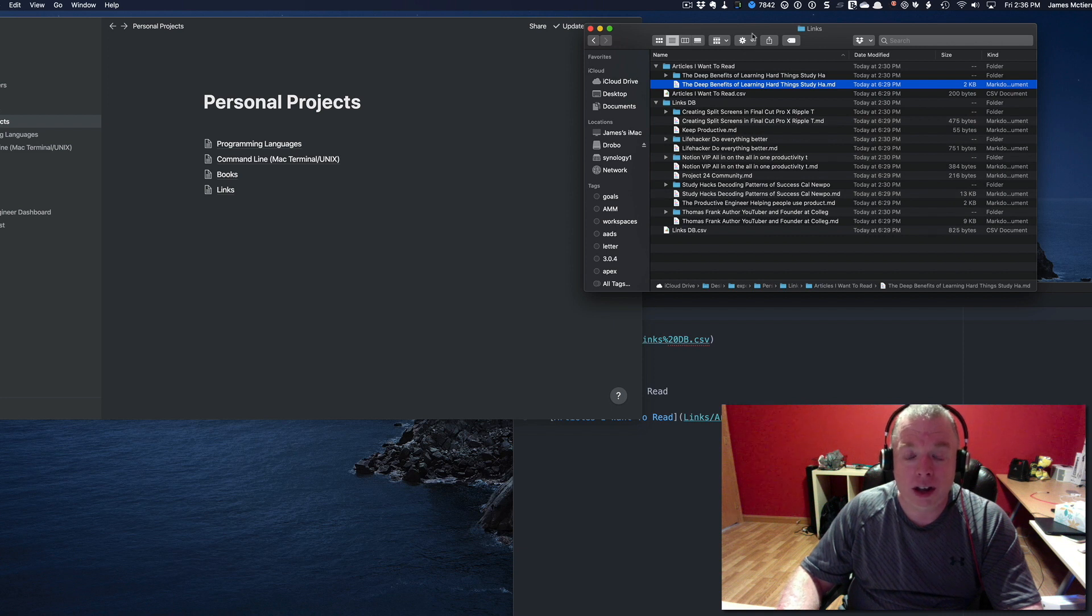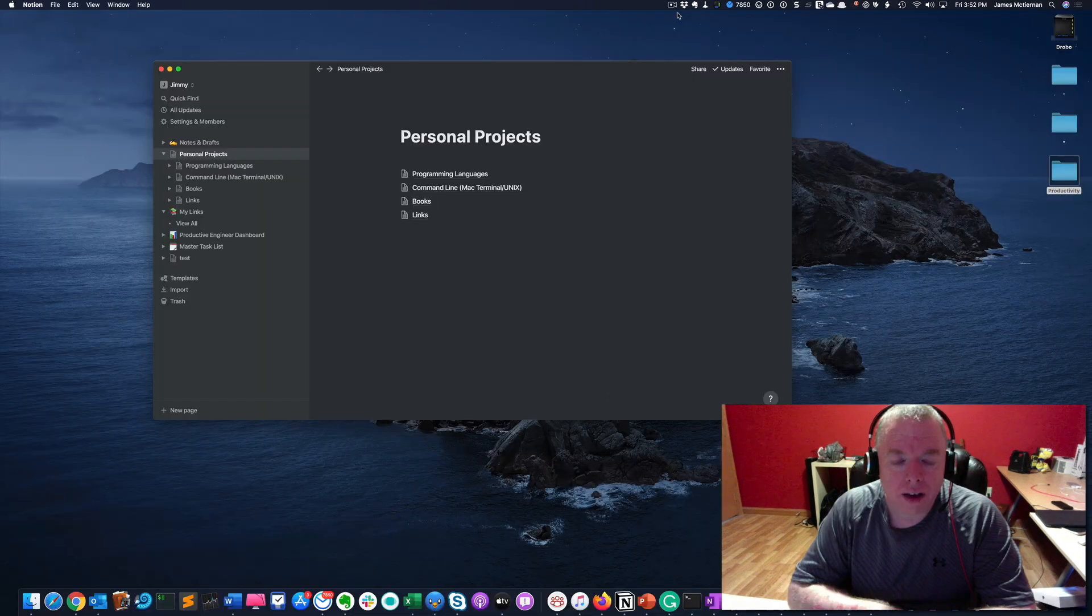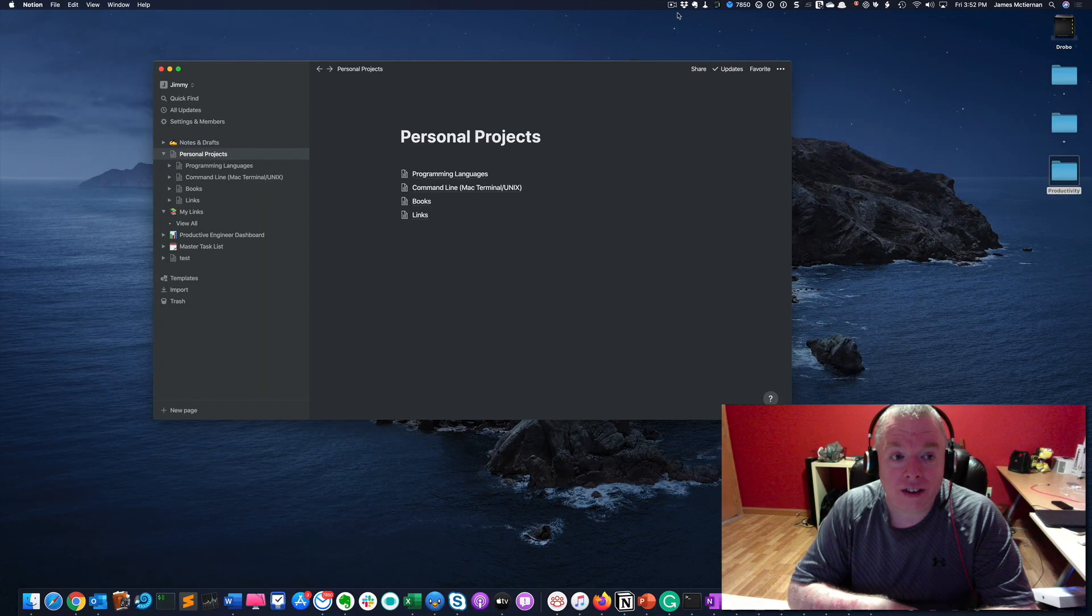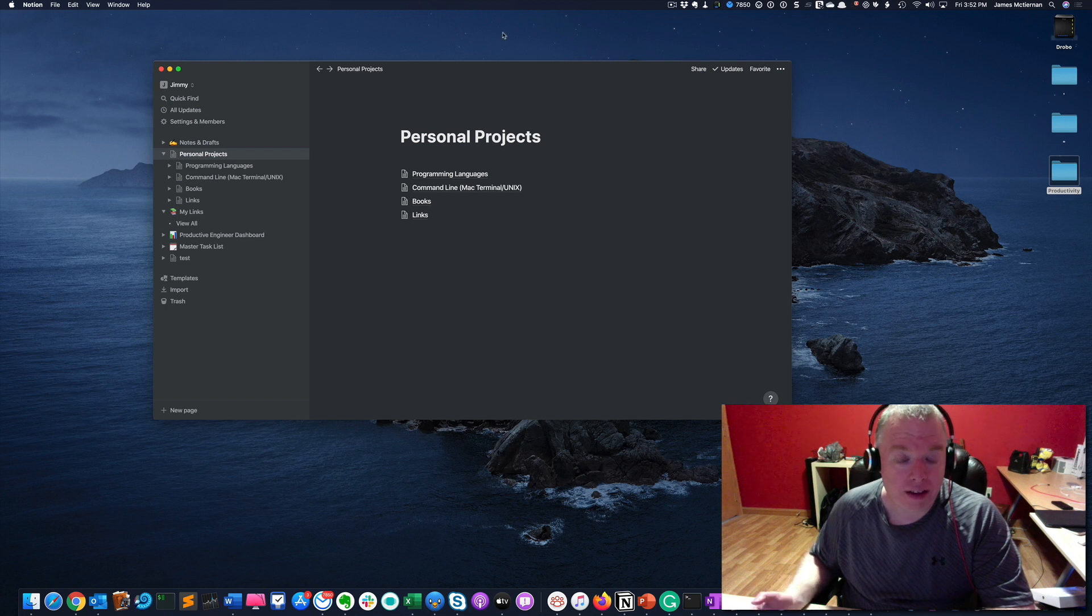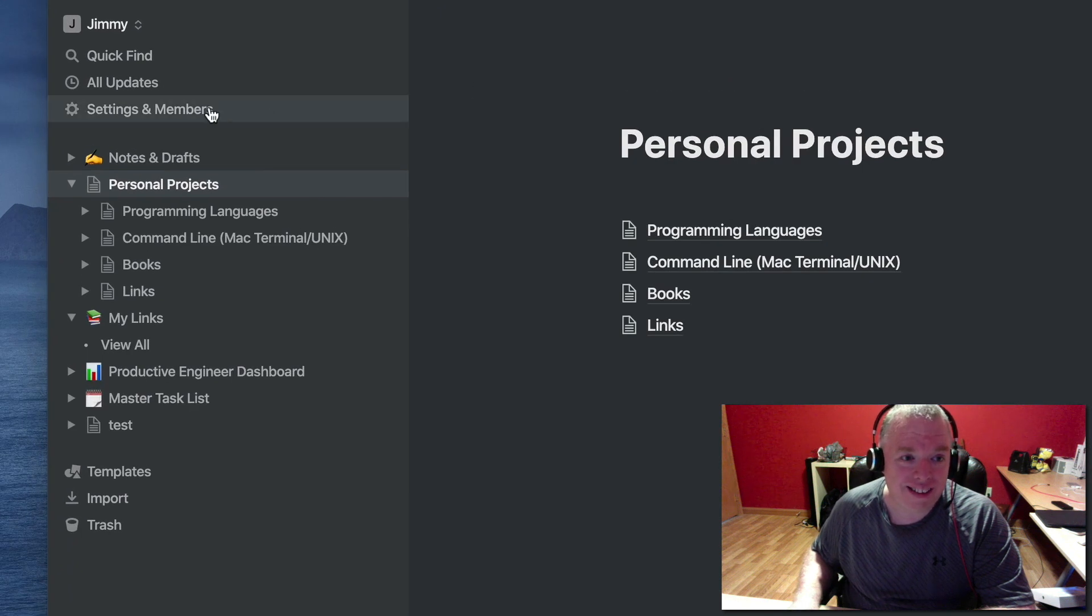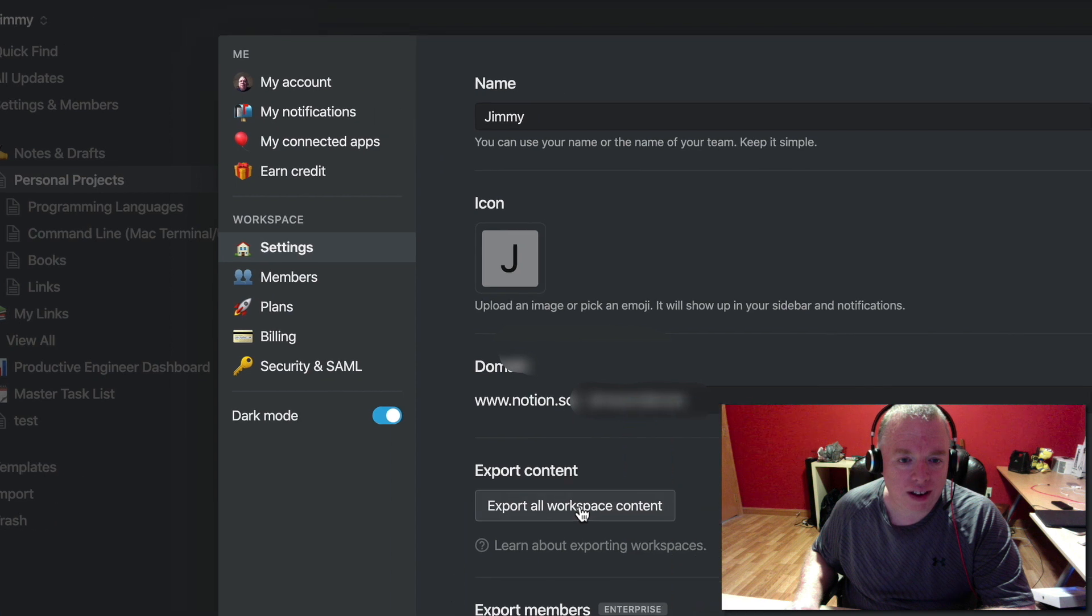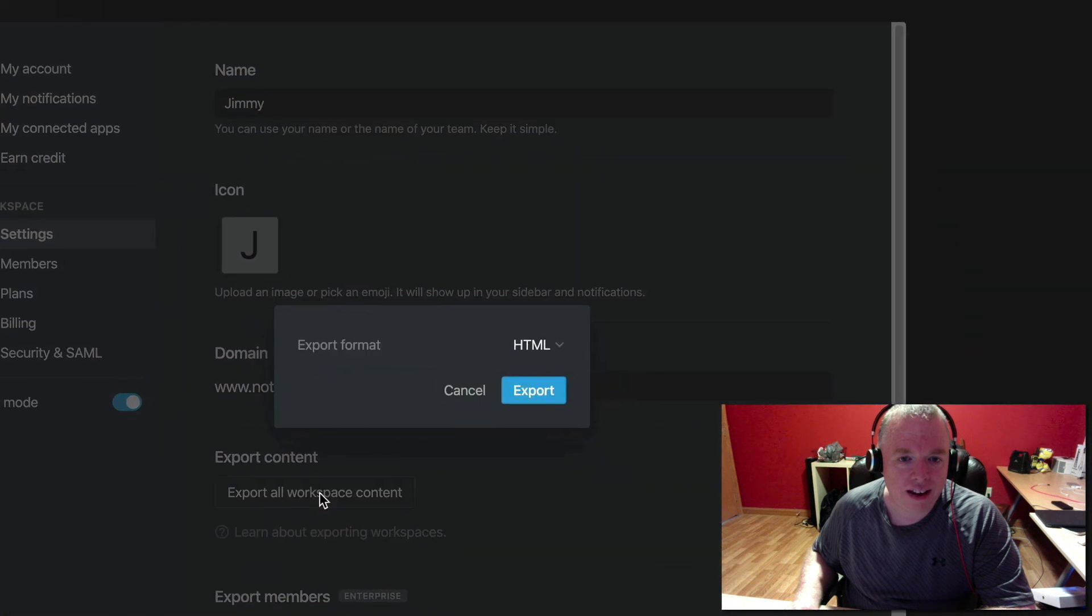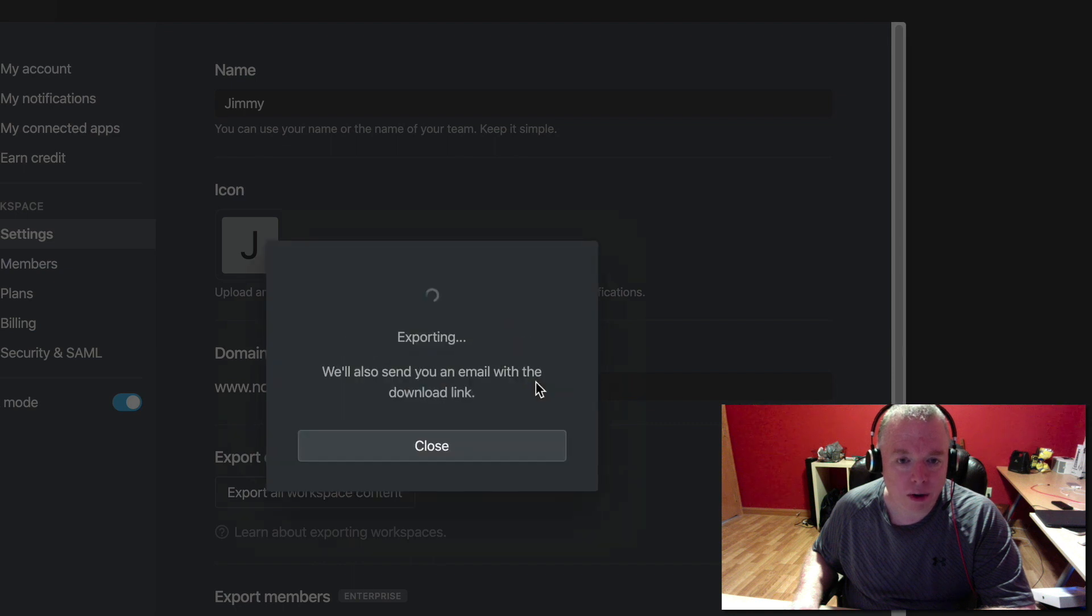Now let's do an export to HTML. Many of the steps are going to be exactly the same except for one step where we choose the export option. We're going to choose Settings and Members, Settings, come down to Export All Workspace Content and click that. We're going to choose HTML out of the menu and hit Export. That's going to start the export process.